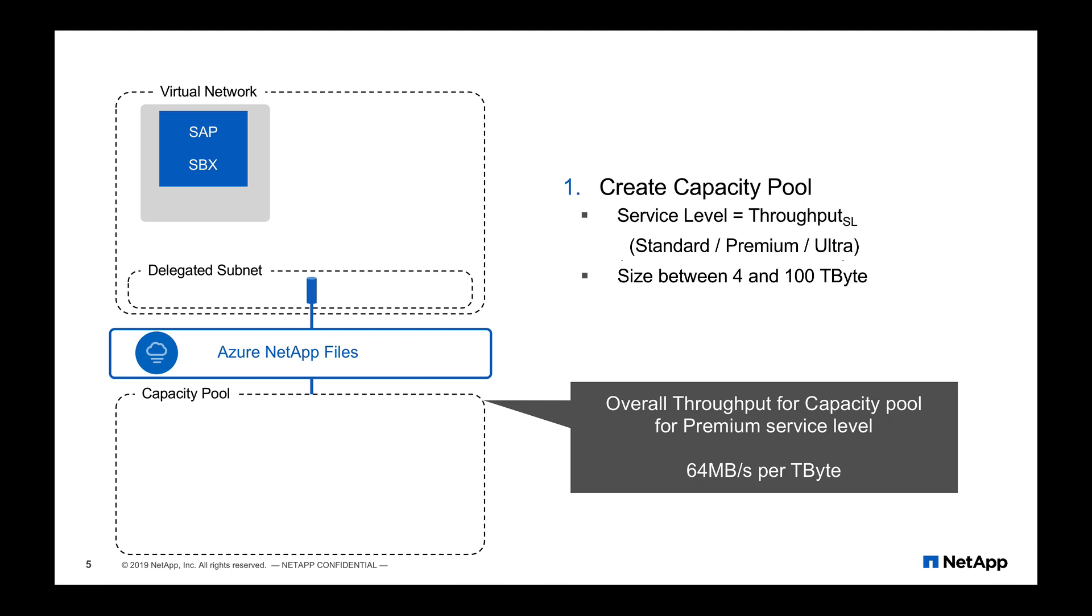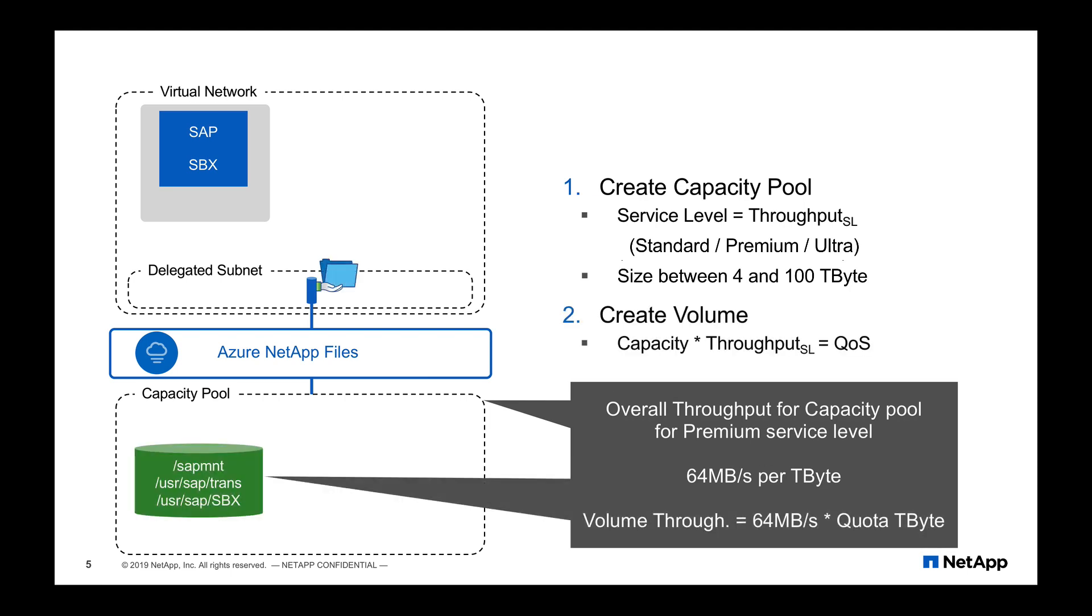Within a capacity pool, you can create a volume. The volume is also assigned to a quota, which defines the overall throughput of that volume. This volume is exported with an IP from the delegated subnet.